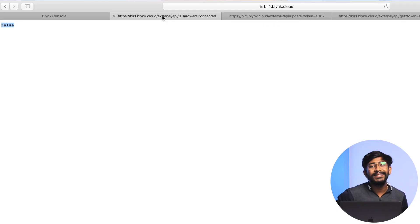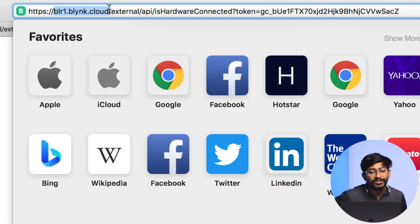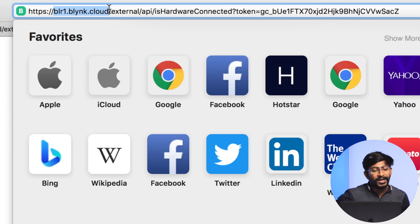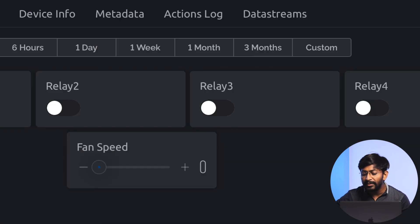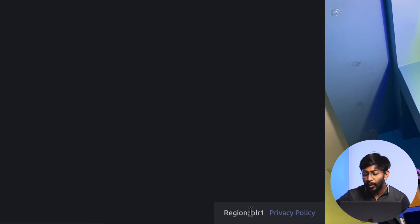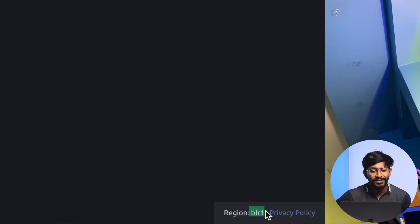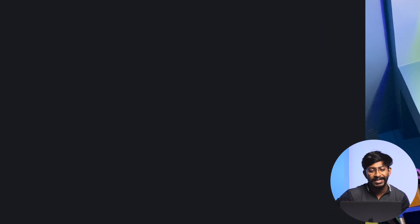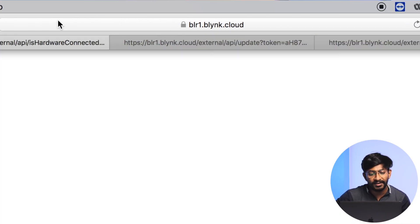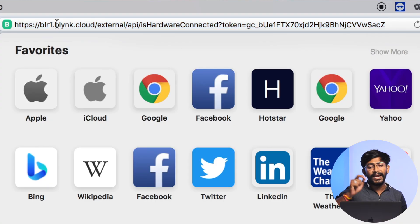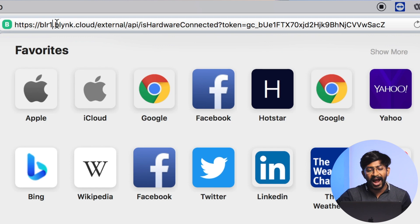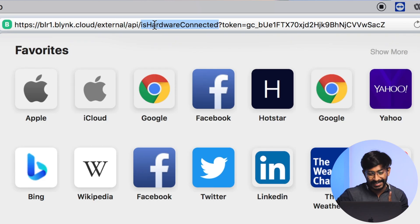Let's start with the first one, which is to get the status of your Blink project. The structure goes like: first you need to provide the server address on which your account is hosted. You can know this from the Blink console - down in the bottom corner it's written as region colon. In my case it's BLR1. In your case maybe same, maybe different depending on your location. You just need to write the region name here, like blr1.blink.cloud. This will be your location on which your account is hosted.